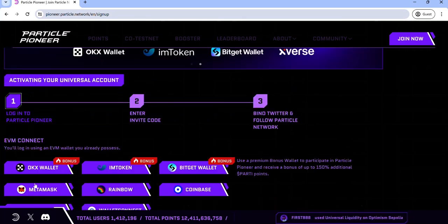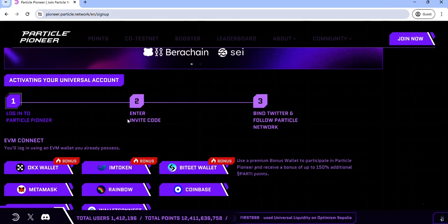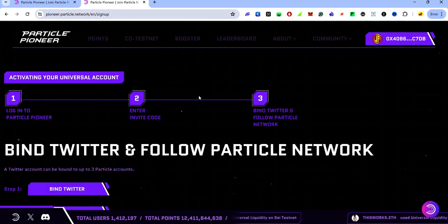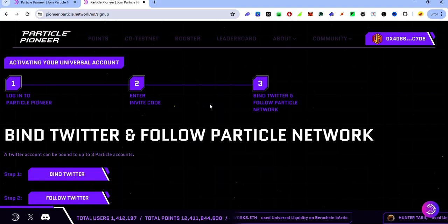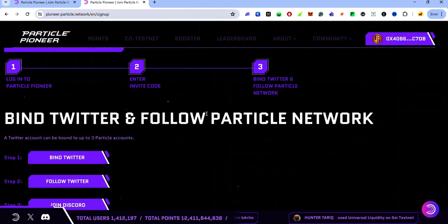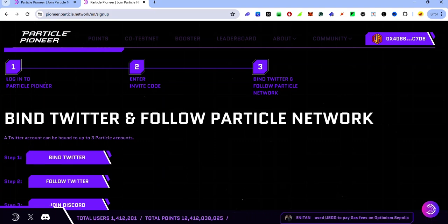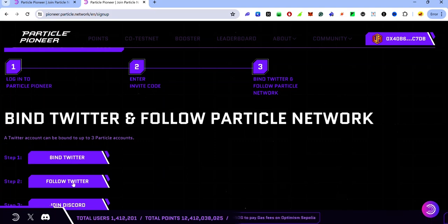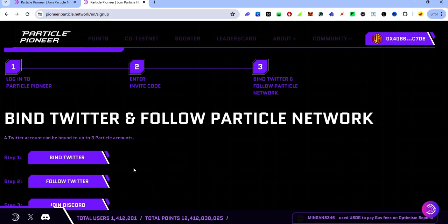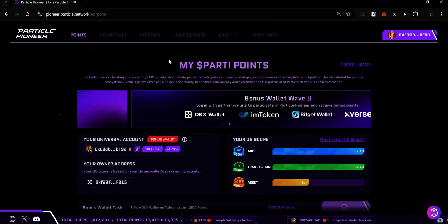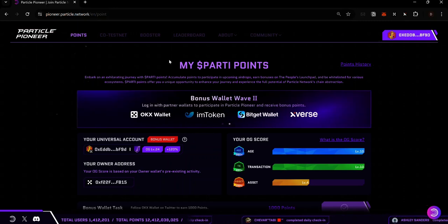Once you connect your wallet, enter your invite code. After entering the invite code, the next thing is to bind your Twitter account, so follow the prompts on screen. The first step is to click on Bind Twitter to connect your Twitter account. The next step is to follow the Particle Twitter account, and the last step is to join the Discord channel.